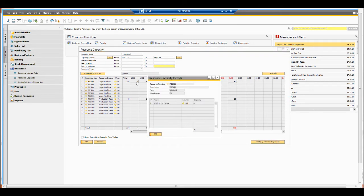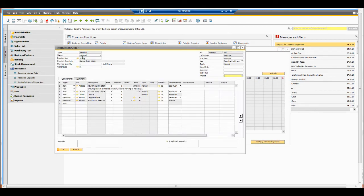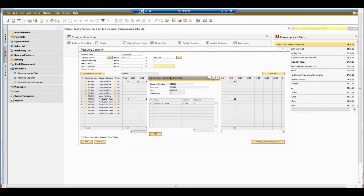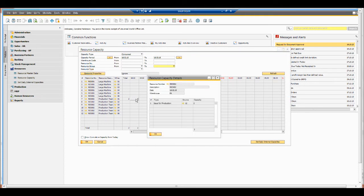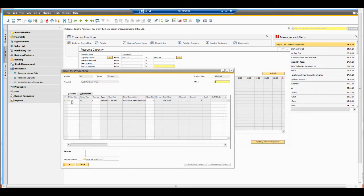I can click on each piece of information and see that resource one - my large machine - is going to be committed for four hours against production order 181, and I can actually view that production order. So we've got a nice view of our production plan. Coming into consumed, I can see what I've actually consumed so far - so far we've only consumed two units for this particular issue for production, and I can drill back to the production order from there.